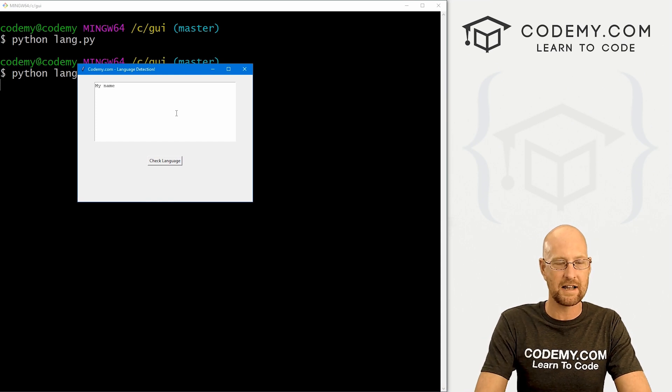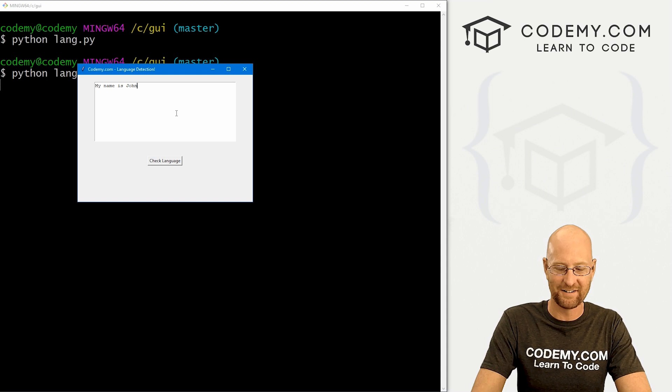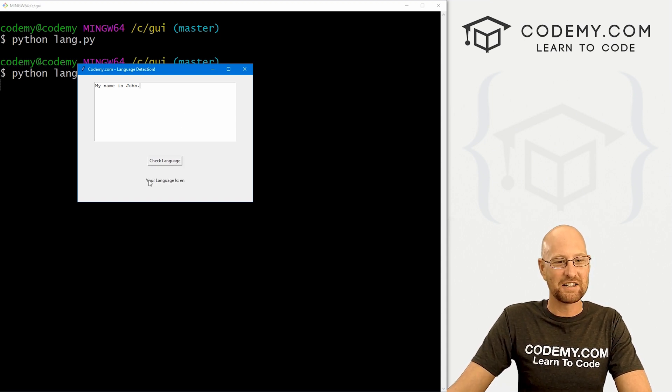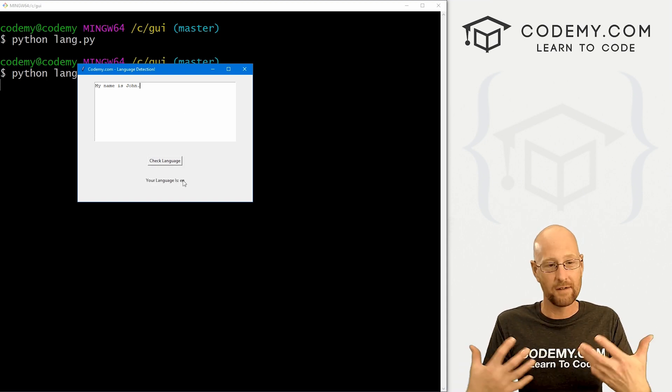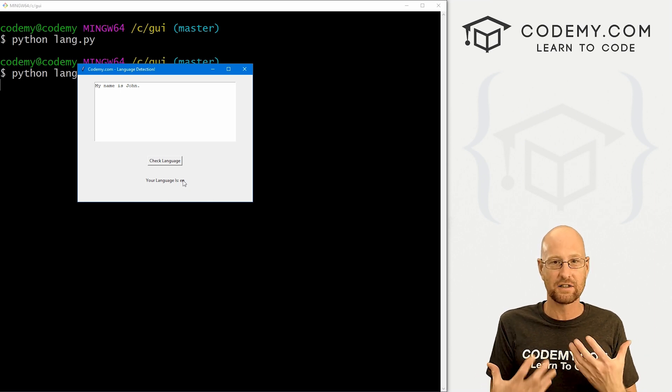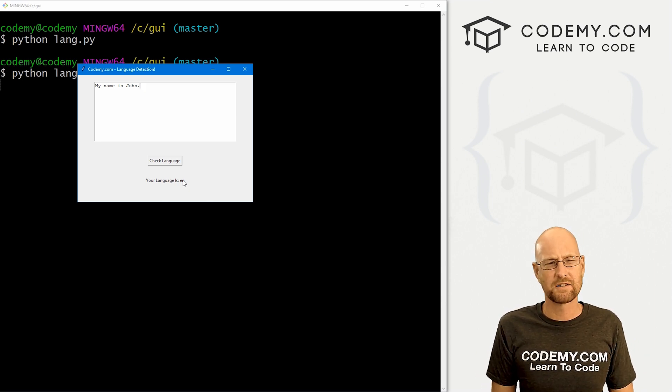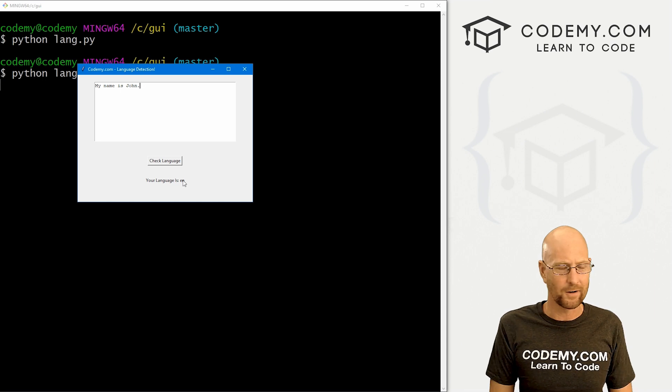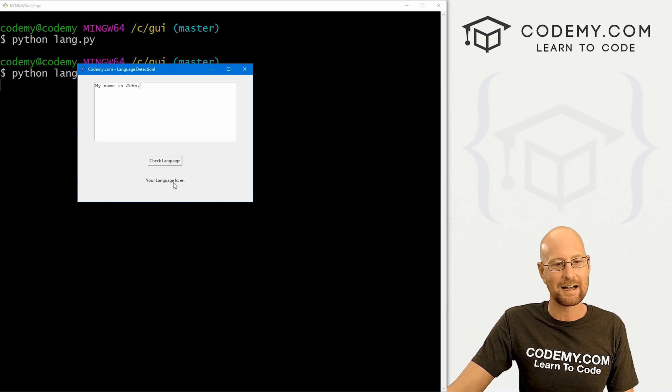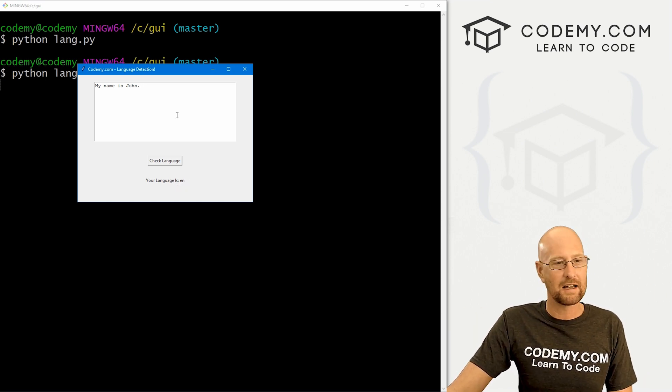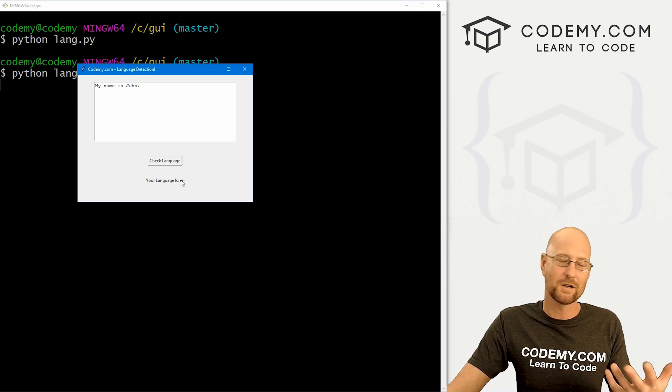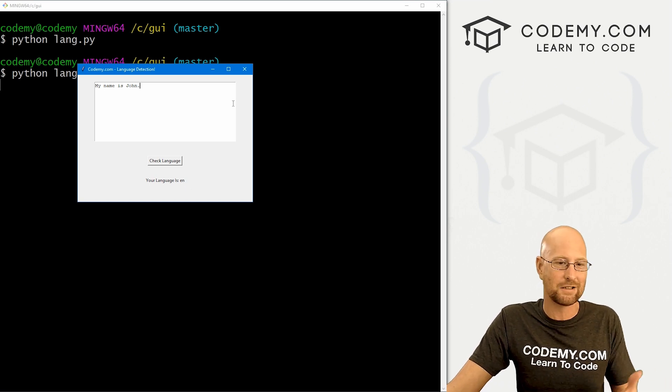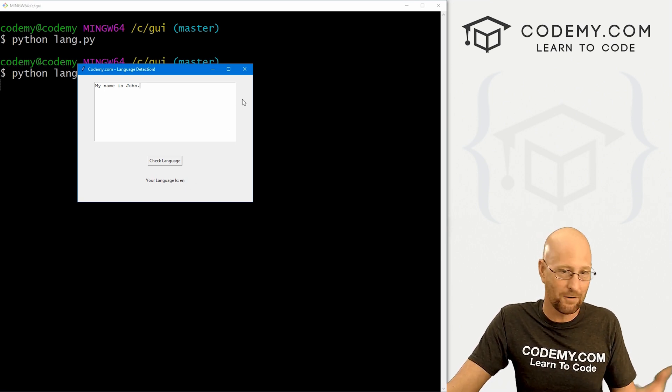Let's say my name is John. I can't even spell my own name. There we go. All right. Check language. And it says your language is EN. Now that might be good enough for you if you just need these codes, but these are like ISO character codes or something or other. You can check the documentation if you're interested. But like if this is French, it would return FR. So that's good, but it's not as useful as having it say English or French.